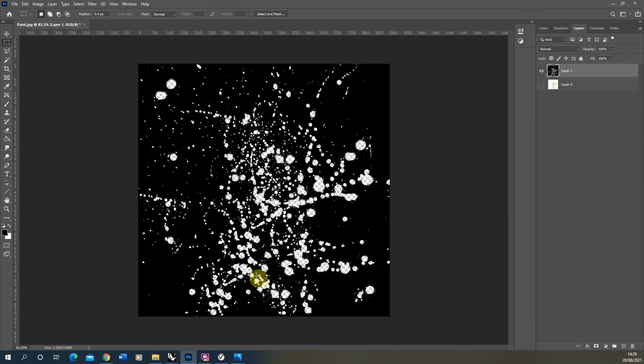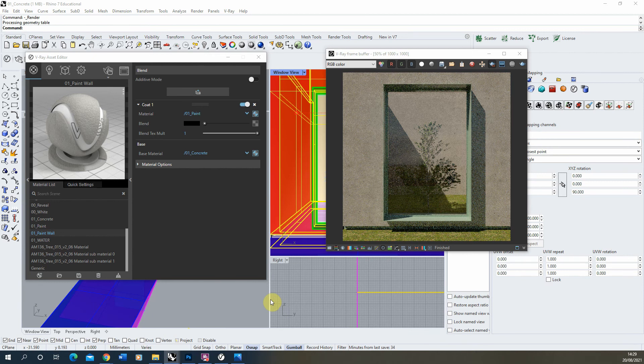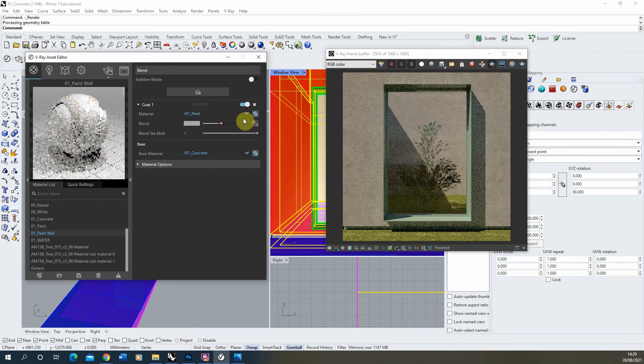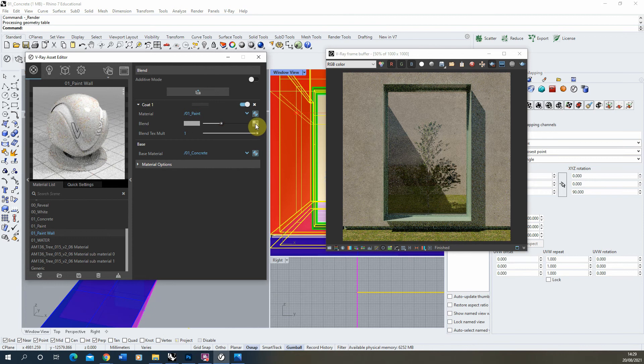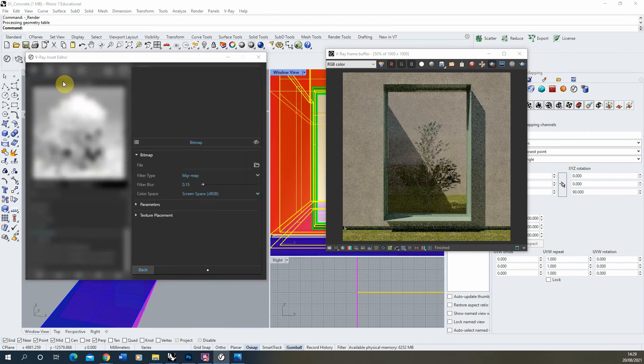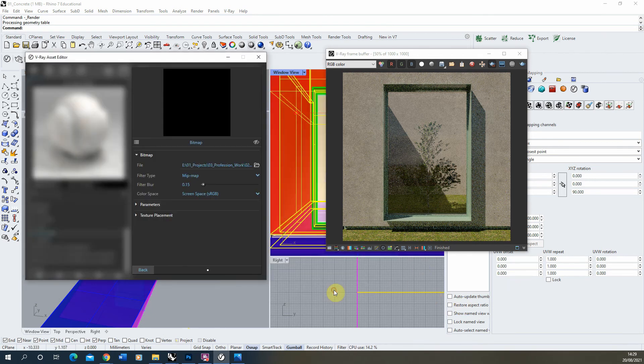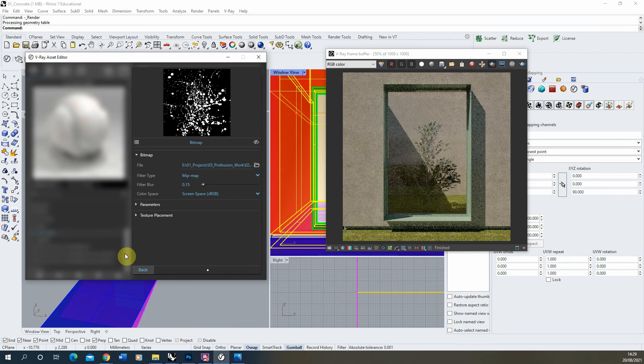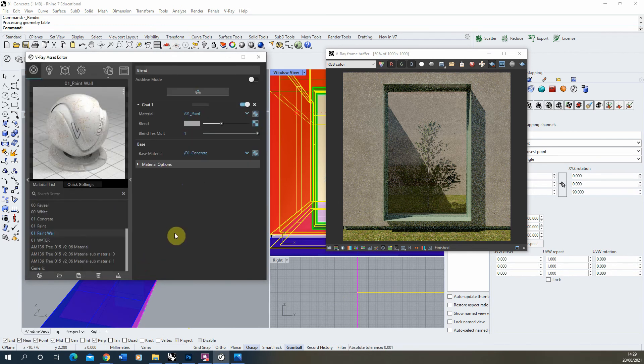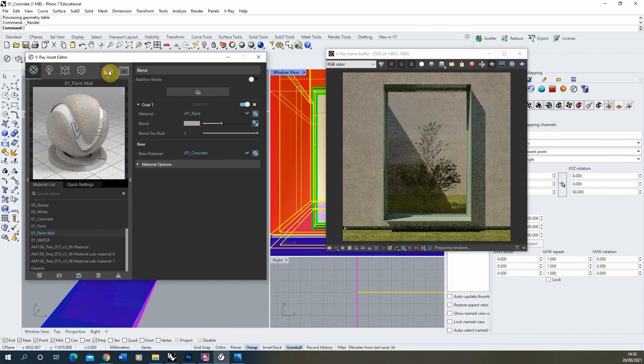Once it's overlaid onto the concrete with this map, you'll just see the paint drops on the concrete. So if we go back to our Rhino material, find our blend settings, and instead of just choosing a color I'm going to go to the map option, load in a bitmap, and we're going to load in this paint alpha there.